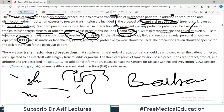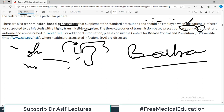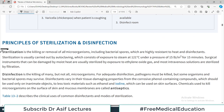There are also transmission-based precautions that supplement the standard precautions and should be employed when the patient is infected with a highly transmissible organism. The three categories of transmission-based precautions are contact, droplet, and airborne. Now, before discussing those in detail, I want to clearly define the principles of sterilization and disinfection.